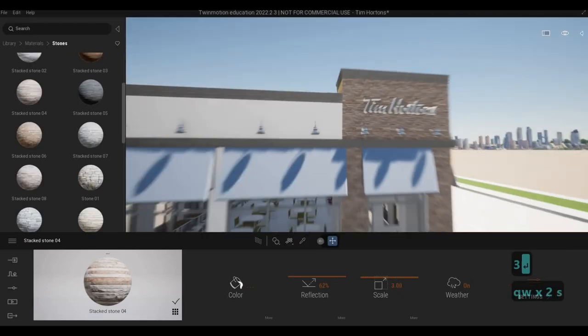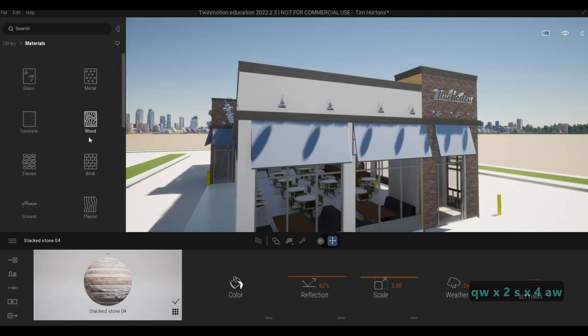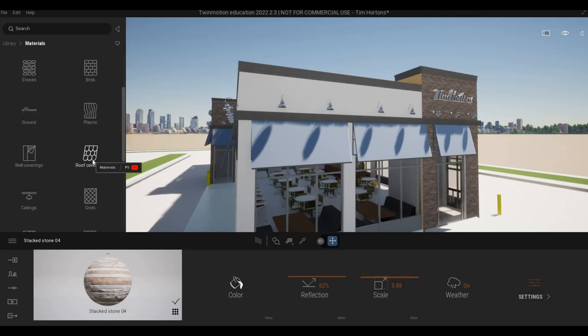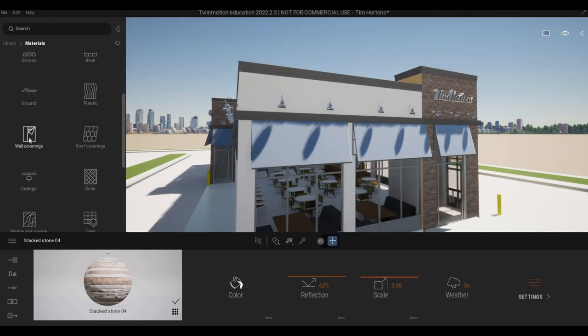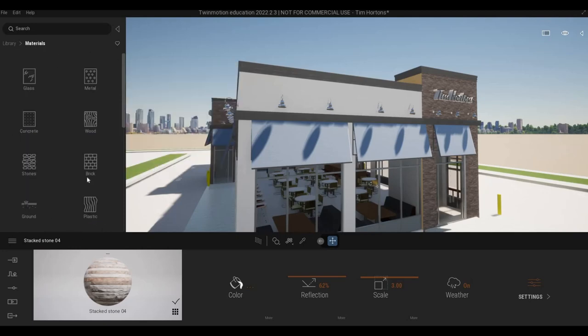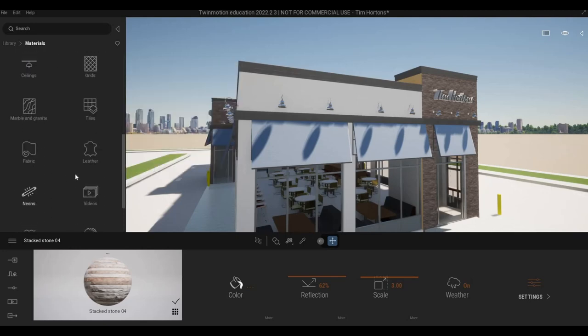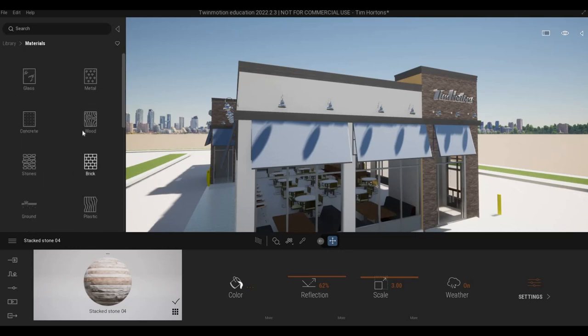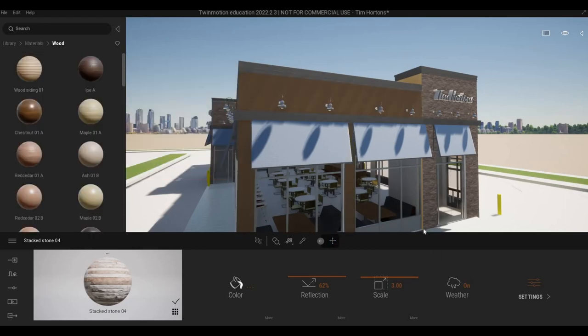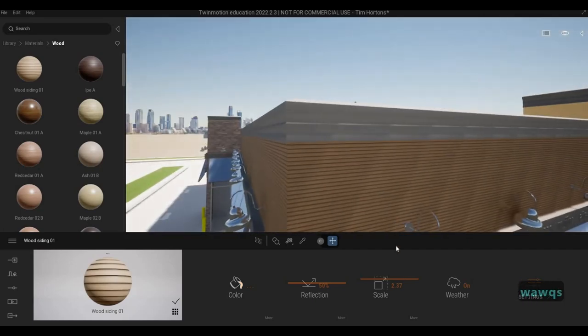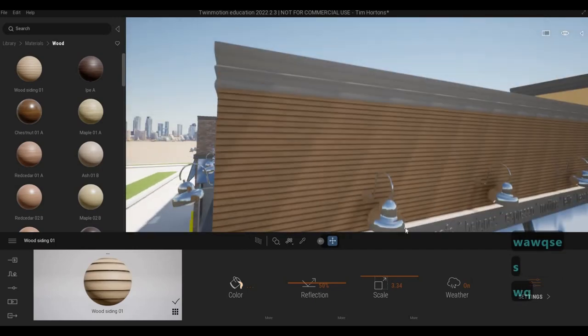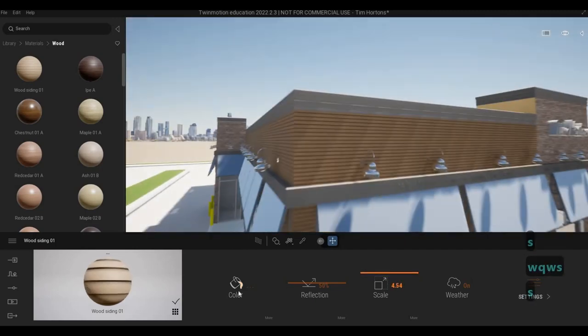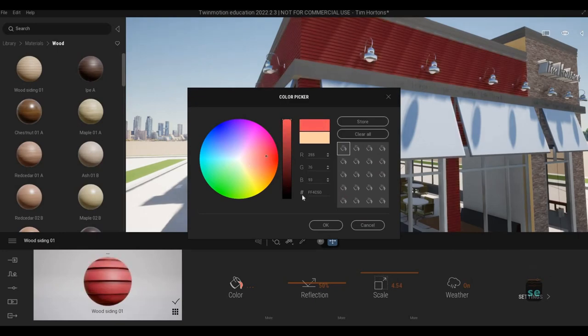And then that looks good. In terms of here, I want siding. So I know we have something here. Not the tiles, but I know we have something right here. I'm going to check. So wood siding. I'm going to use this instead. And this looks similar to what I'm seeing.